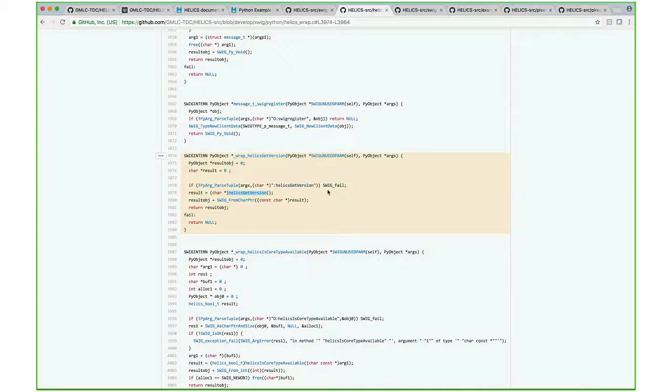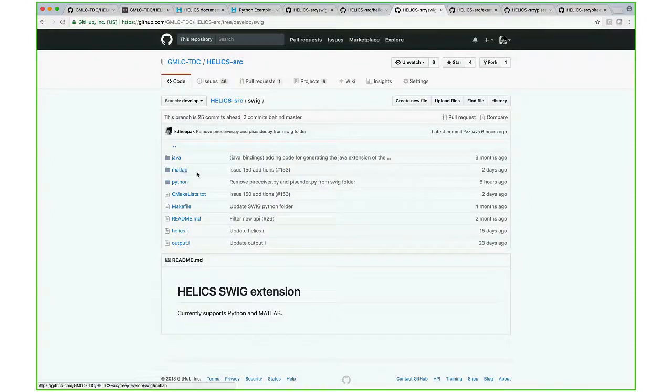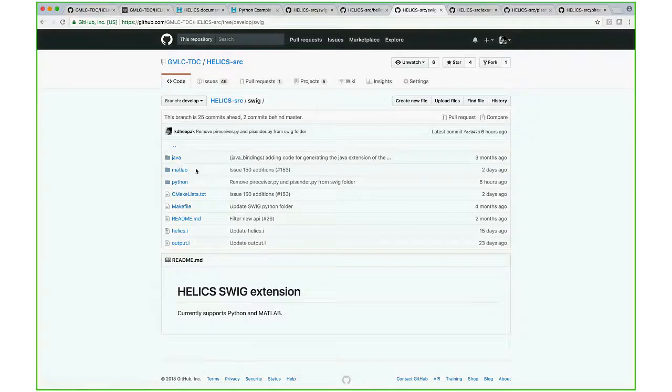SWIG also allows us to generate bindings for other languages. We have a MATLAB and Java binding to HELICS as well, and these have been tested.